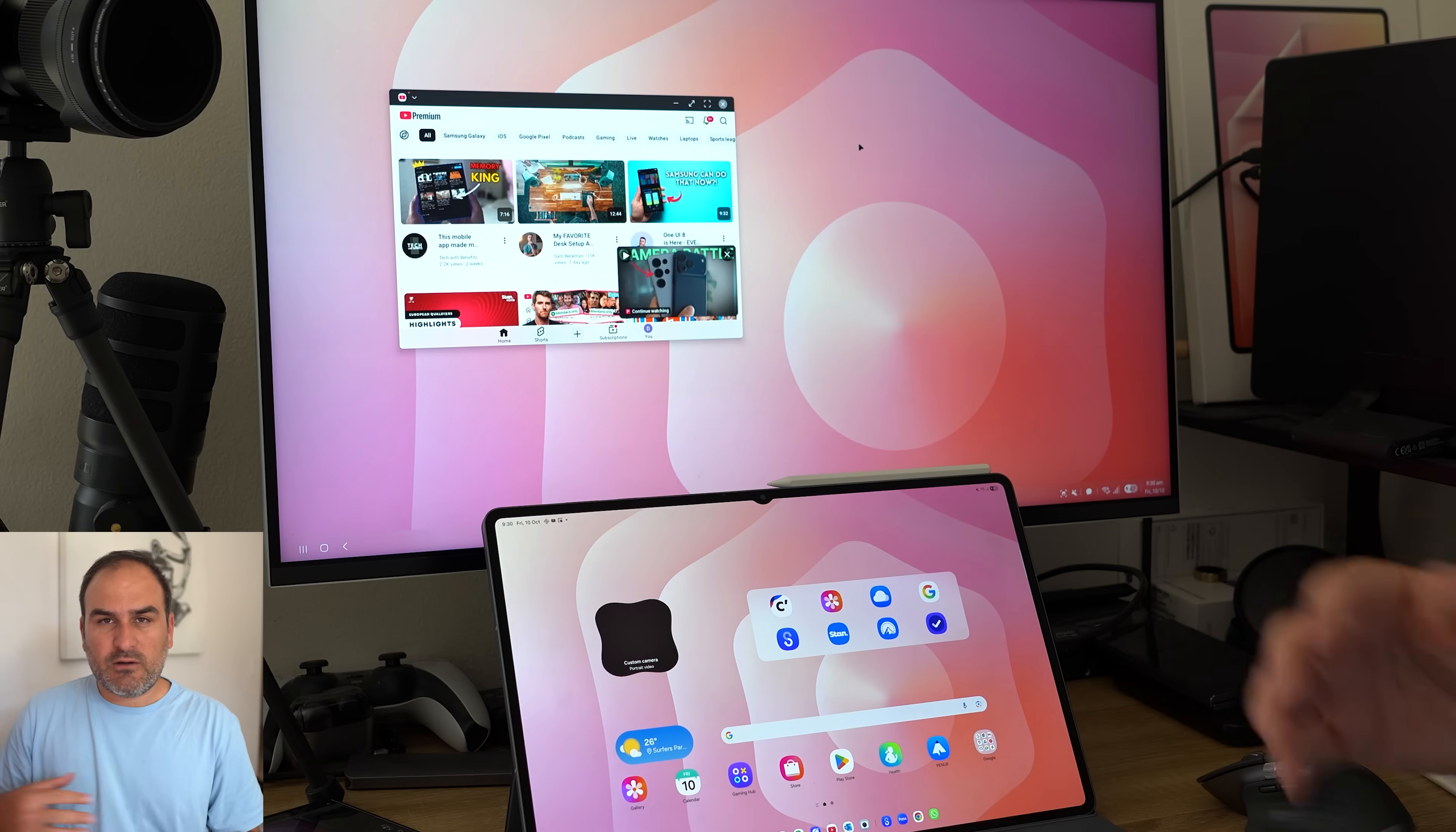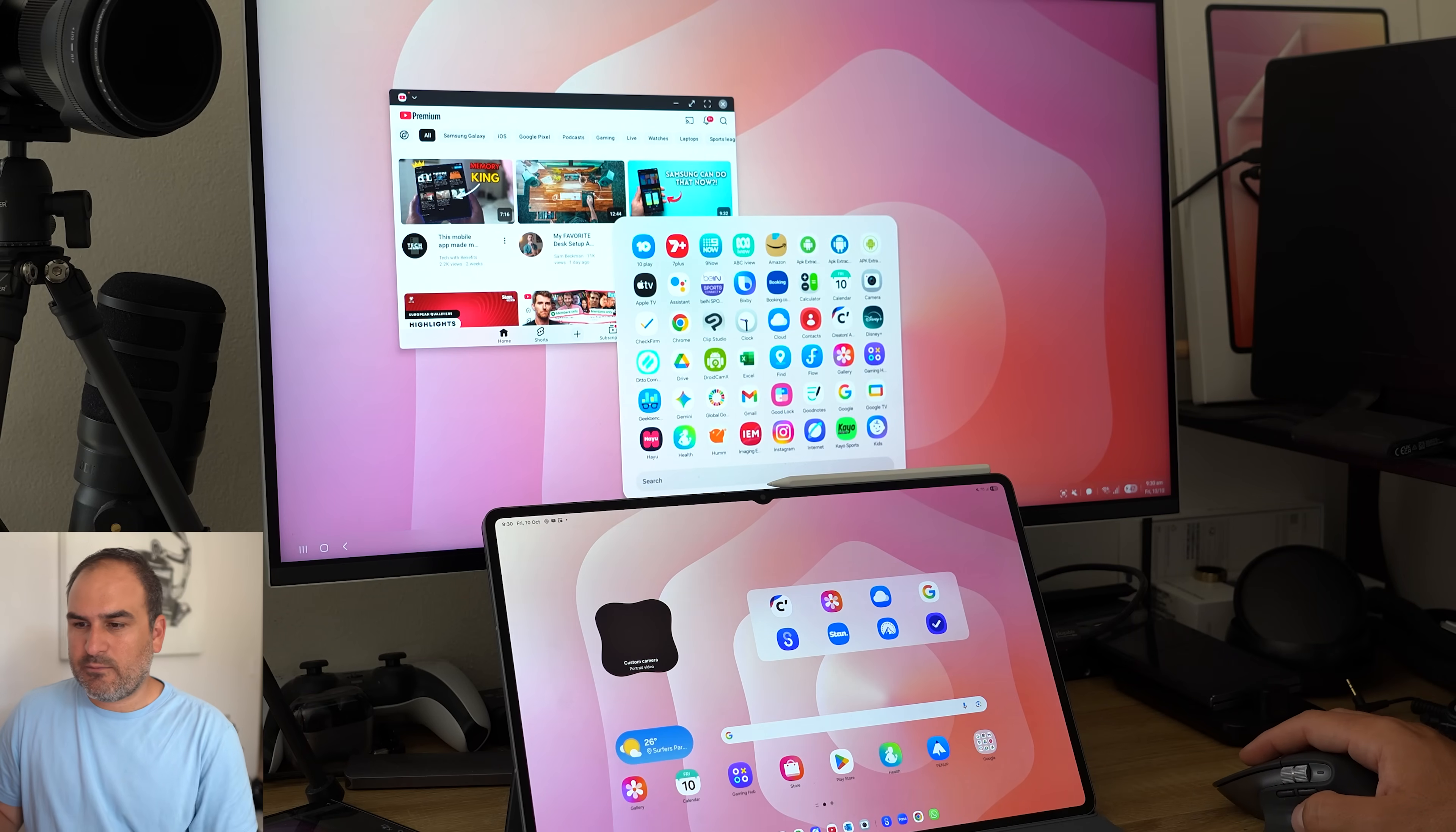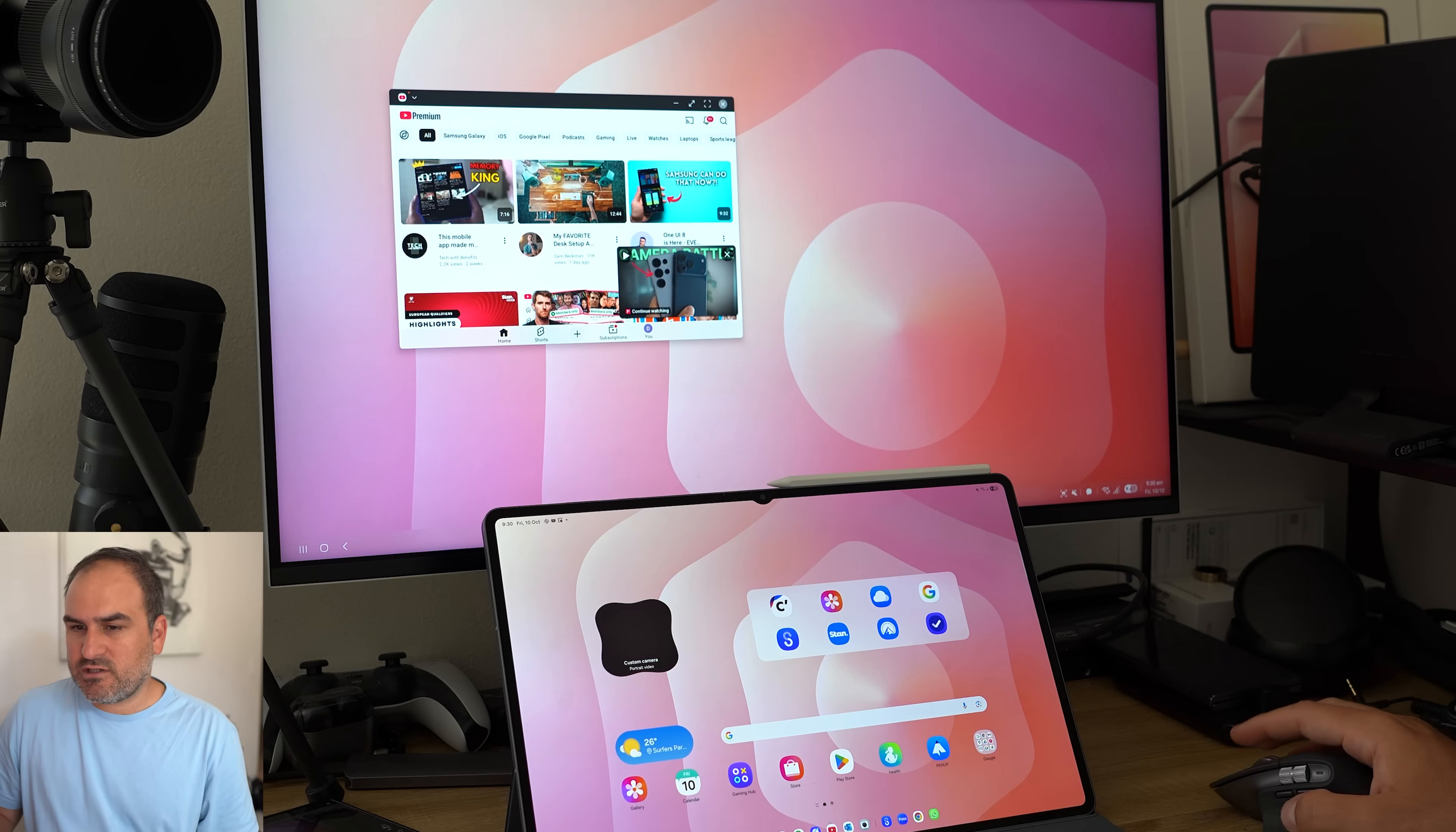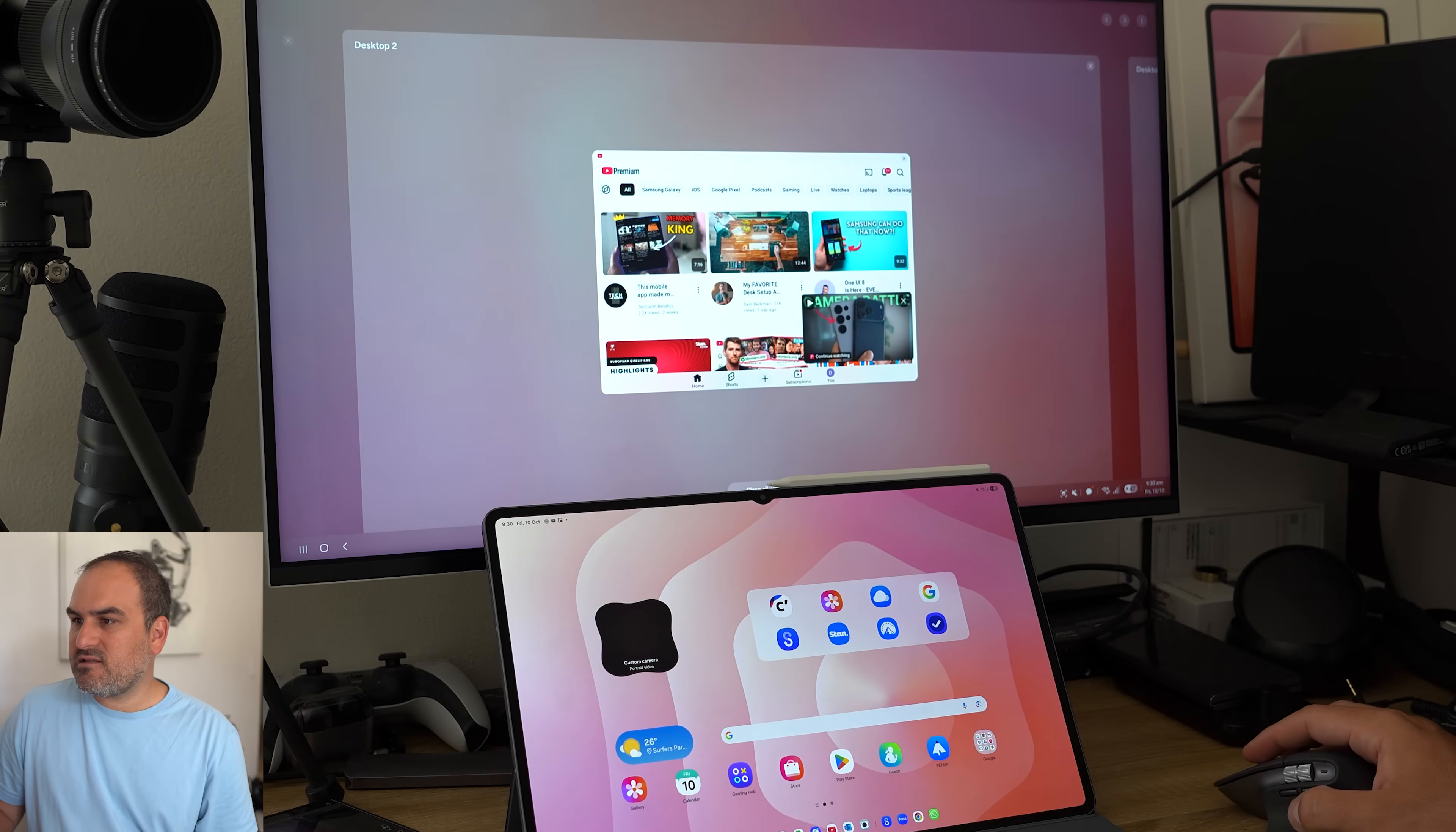One UI 8 DeX is pretty intensely upgraded. There's a lot of cool new stuff in there. But the big one is the fact that you've got the new App Drawer, which is not a full screen version anymore. And on the tablets, you can also have multiple desktops.